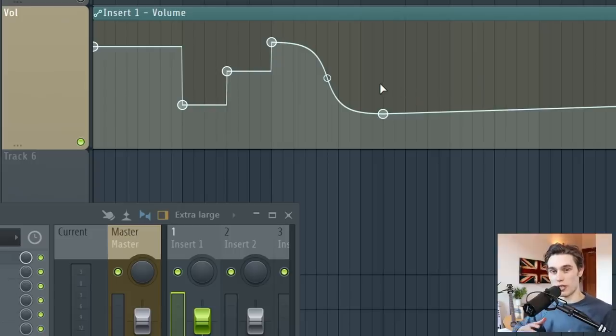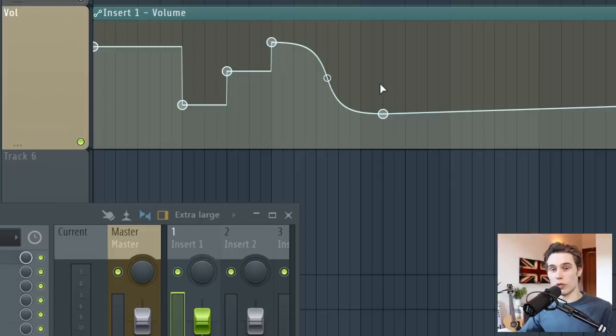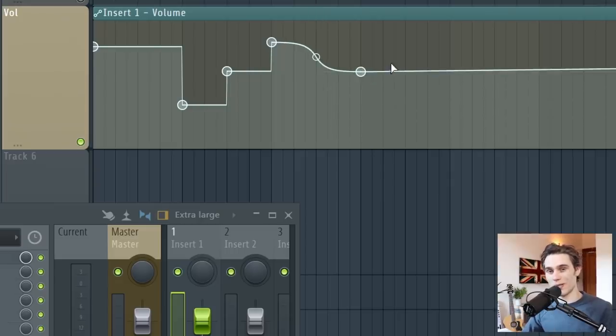But there's lots of different types of curves and shapes to explore depending on what you want your automation to do. Maybe you're opening the filter of a synth and you want it to be quite smooth, or maybe you want it to be really sharp. But this is something that you're just going to have to experiment with yourself.